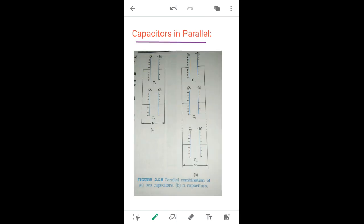Now let us go to the parallel combination. You can see in the diagram for parallel capacitors: the positive plate of C1 is connected to the positive plate of C2, and similarly, the negative plate is connected to the negative plate of C2. The potential difference is the same for both capacitors. If there are N number of capacitors, the positive plates are all joined together and the negative plates are all joined together, all connected to a single main battery.